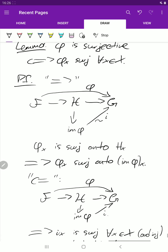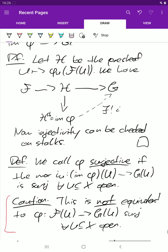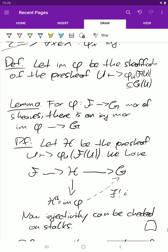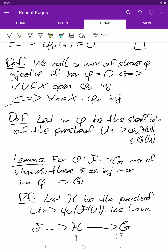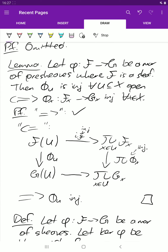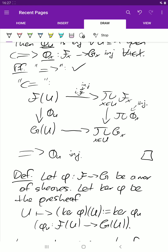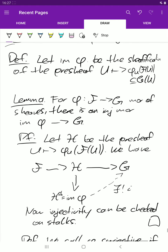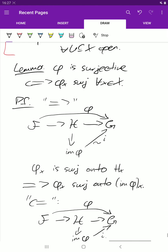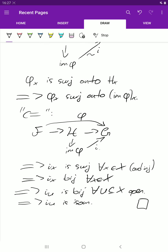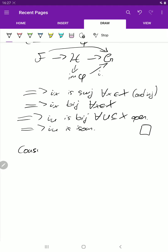Just to summarize: we can check injectivity and bijectivity both at the level of stalks and at the level of sections. For surjectivity, we can only check it at the level of stalks — or at the level of sections if we work with sheafification. Normally we just work with stalks.